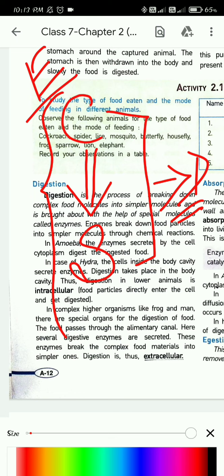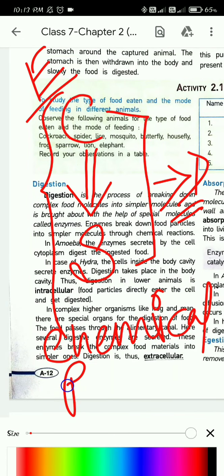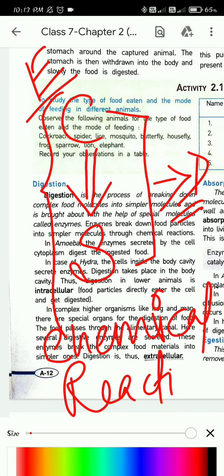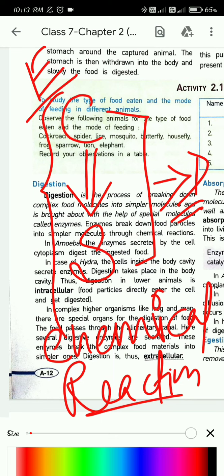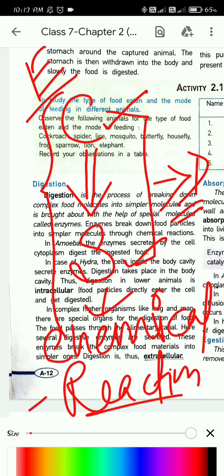In our body, the food gets converted from complex to simple molecules by chemical reactions. The enzymes conduct these chemical reactions. This whole process of breaking down complex food molecules into simpler ones is called digestion. Understood?